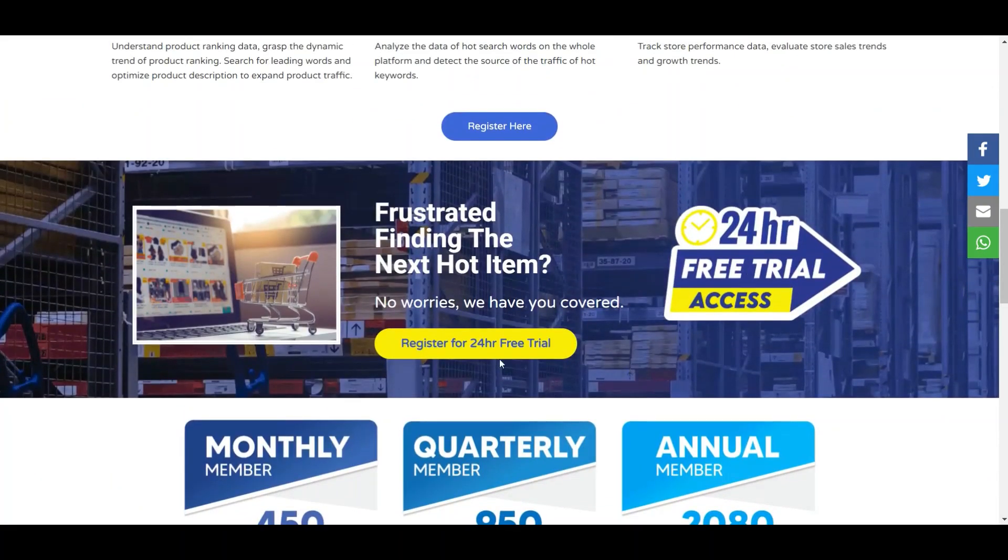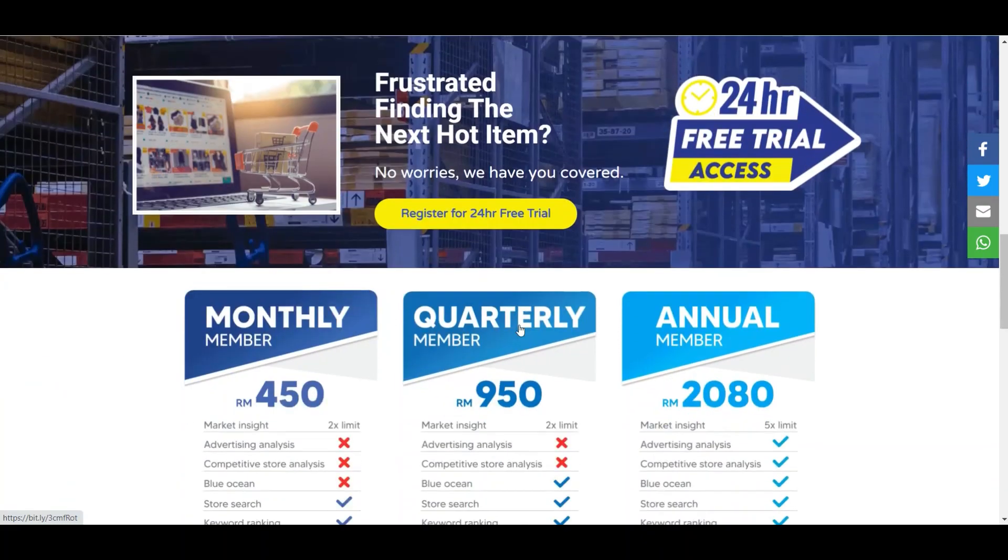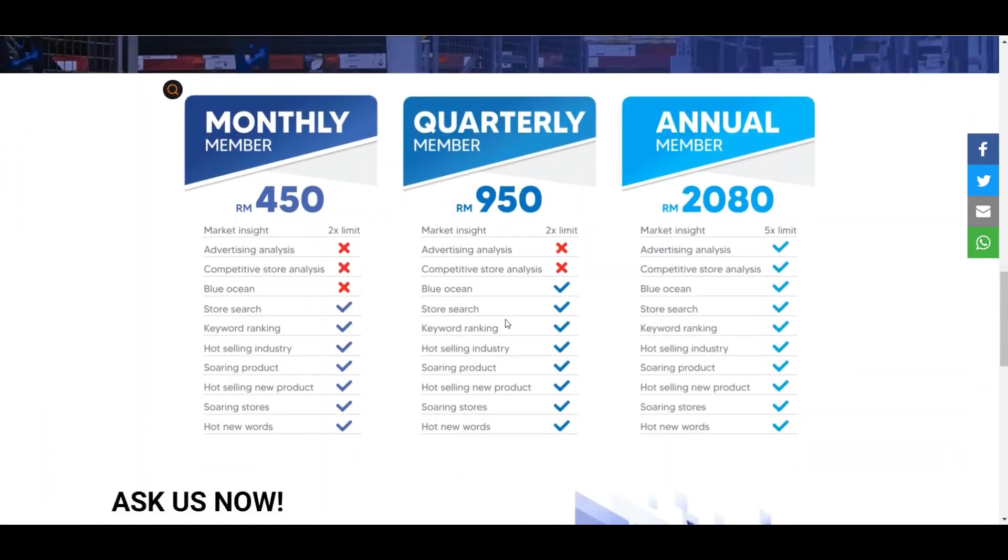You just need to register here. Go to our link www.smarttradehubsolution.com/shopee and you can register for a free 24-hour trial. You can try out whatever you want to do on our backend system there. Then when you are very interested to do it, we have monthly member fee or quarterly member fee or annual member fee.